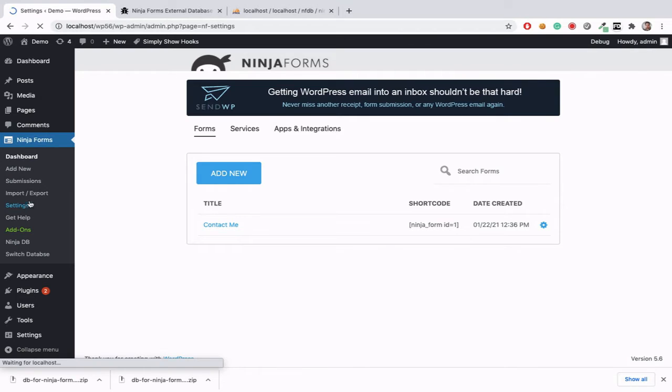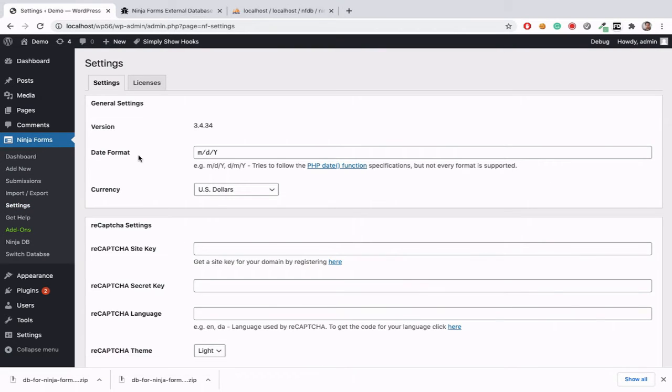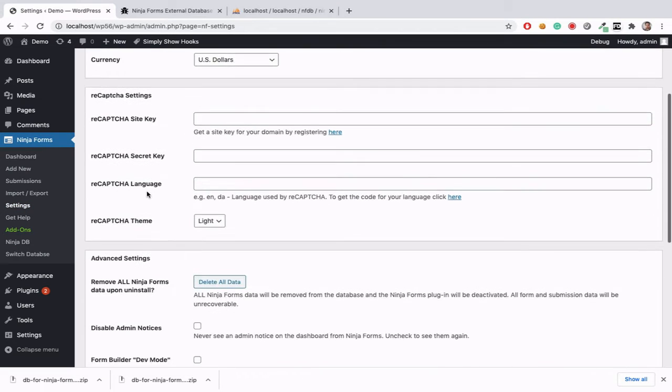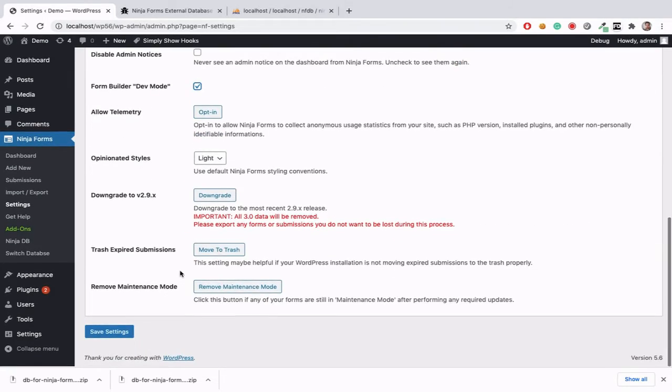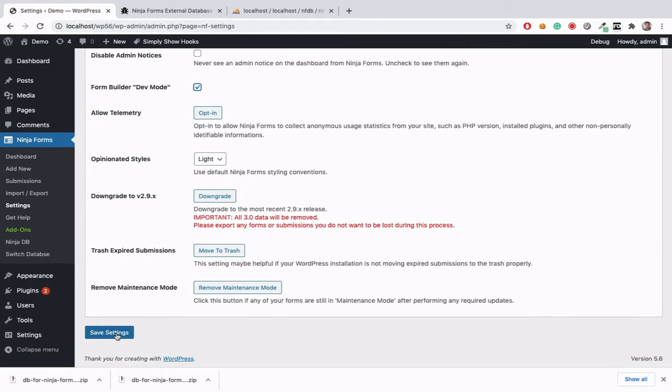After that, we need to go to our ninja form settings and enable the dev mode and save it.